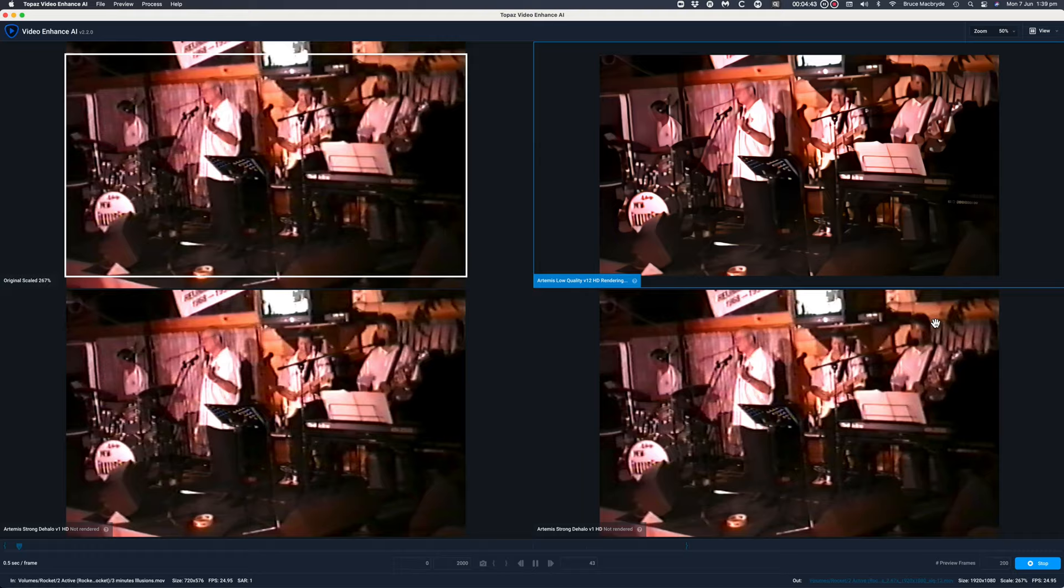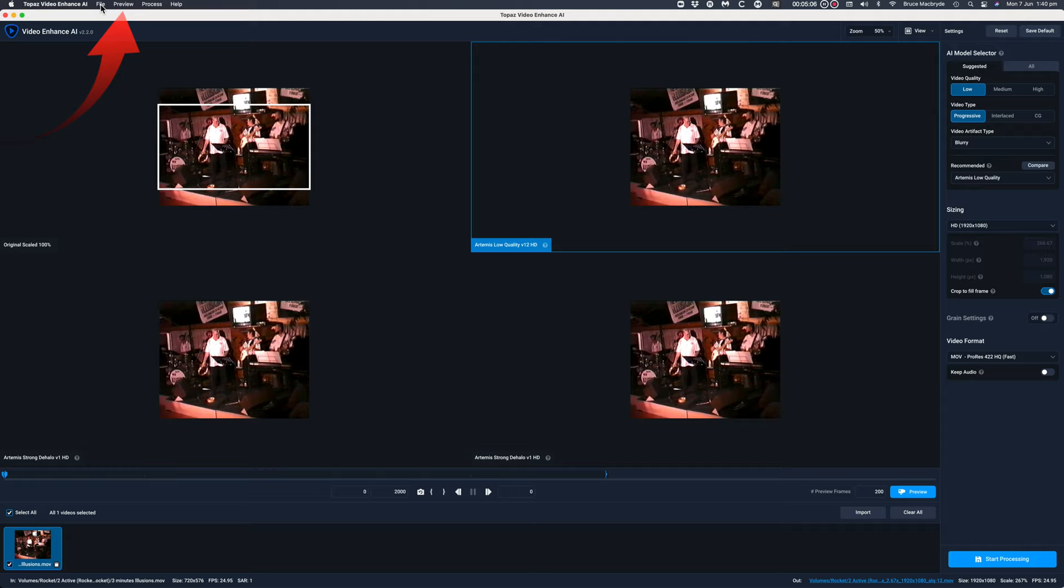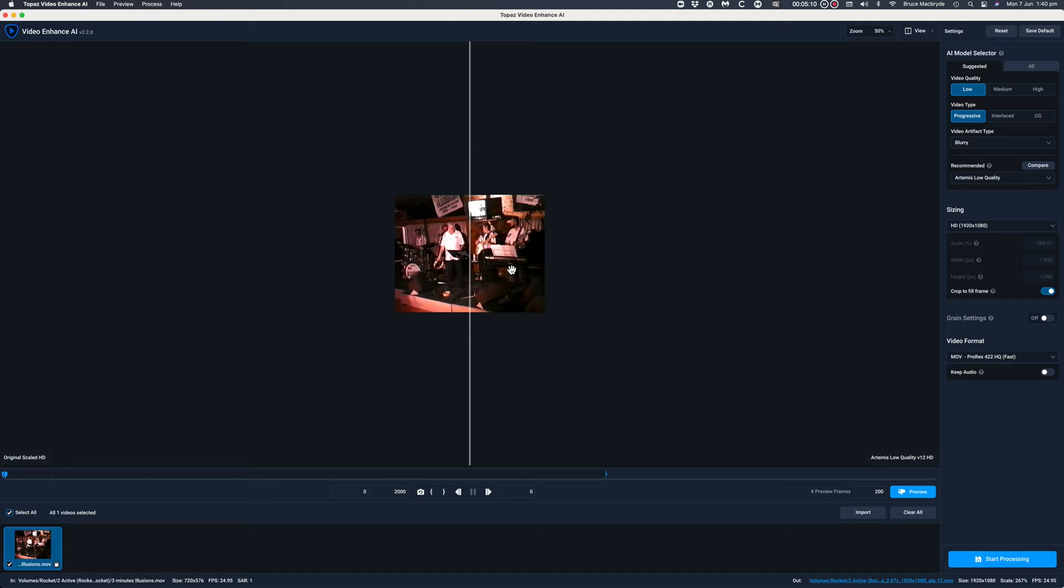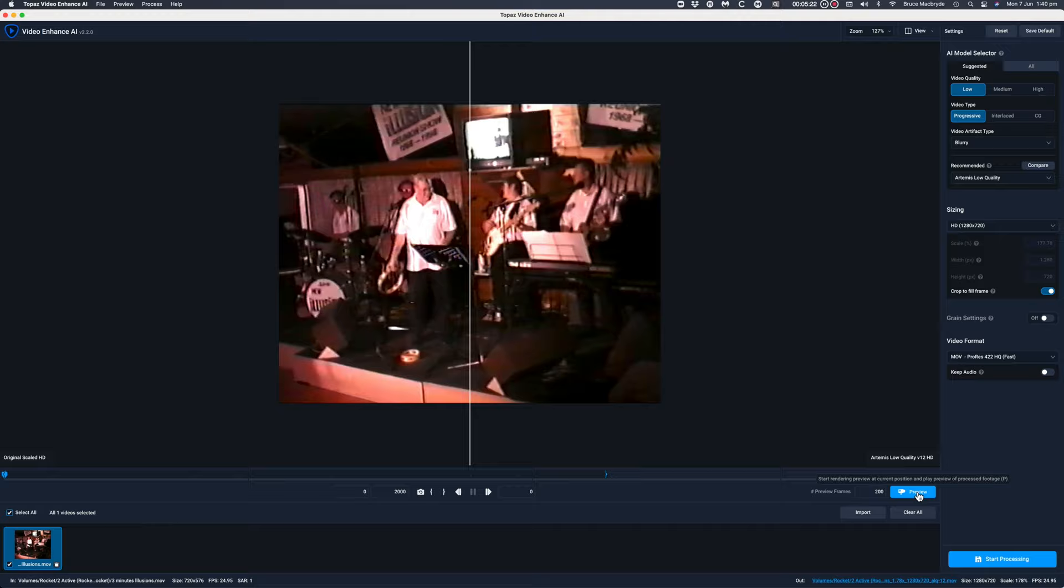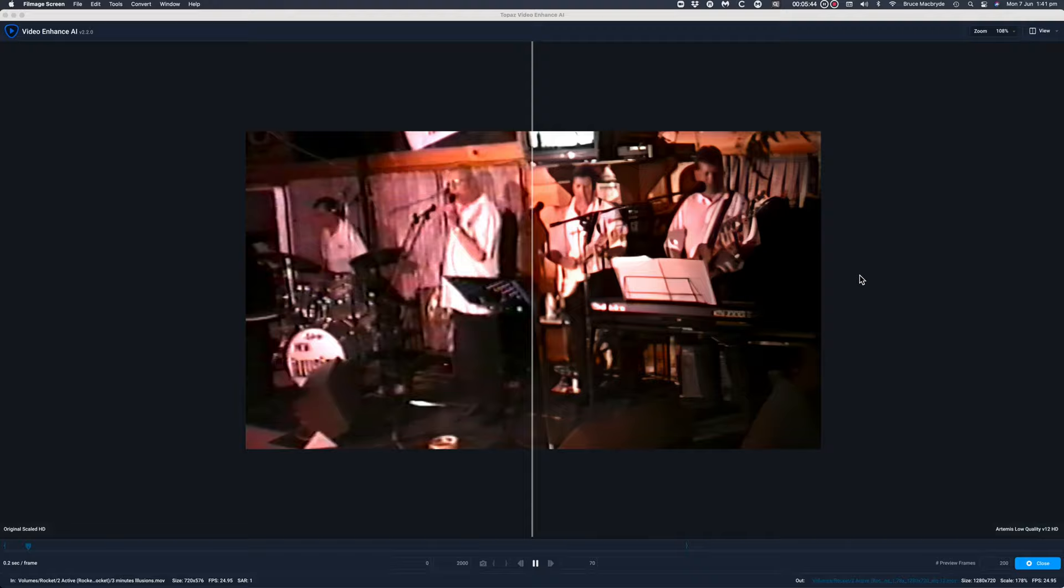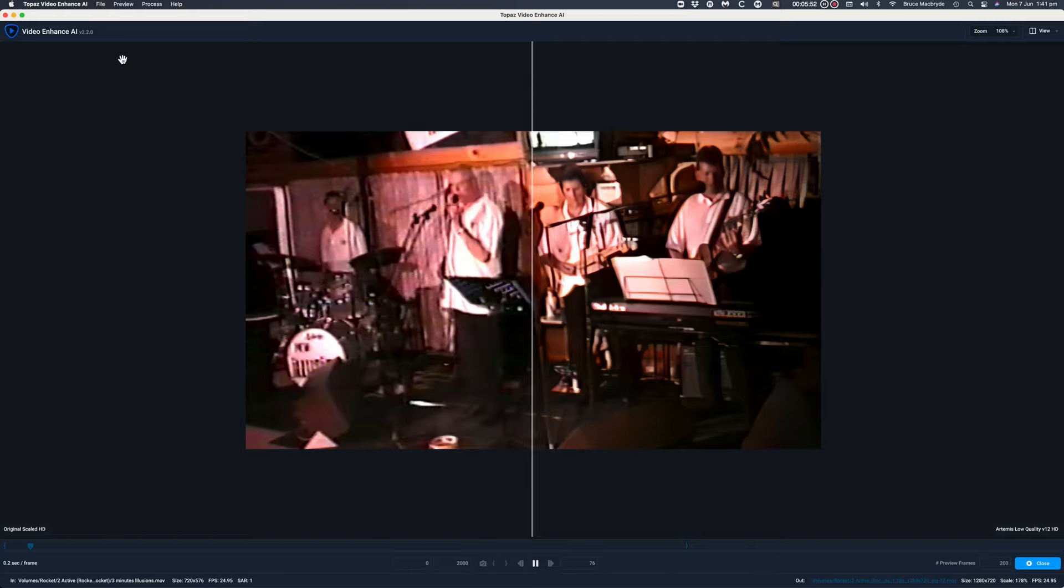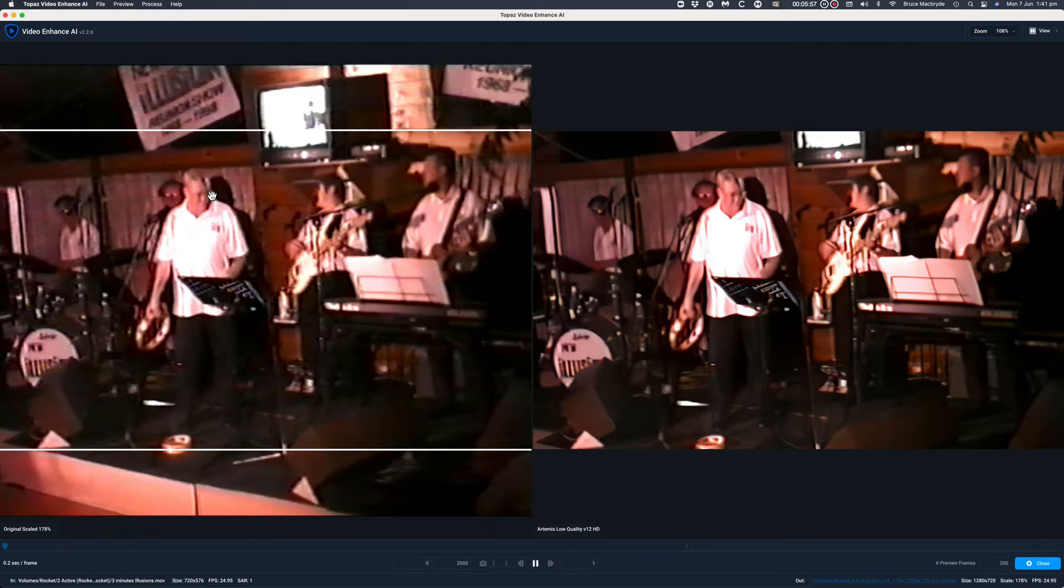You can change the view for comparison by selecting the preview menu. I'll use split screen for now. So finally the 1280x720 output. It's fully rendered so I'll change the view to side by side. This is certainly better.